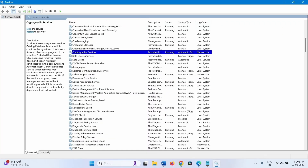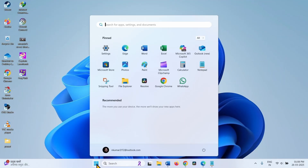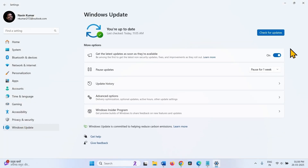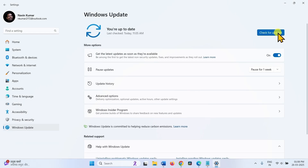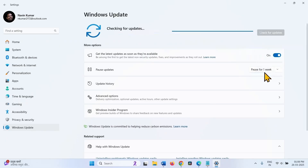Close the Services window and now check for updates. Click on Start, go to Settings, then Windows Update, and click on Check for Updates. If KB5053657 is downloaded, restart your computer to complete the installation.